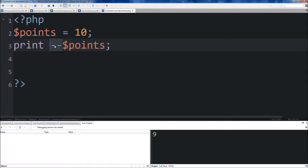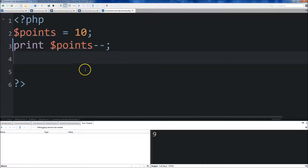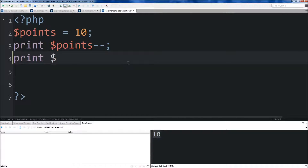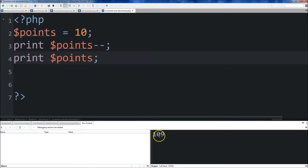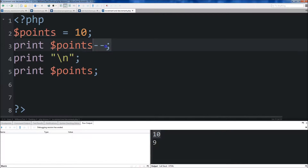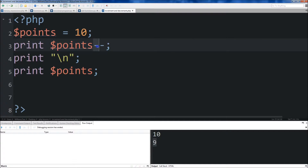Now if you wanted to print out the current number and then subtract, come right here and put the subtraction symbols at the tail end. When we save it and run it you'll see that it still says 10. But if we come below and print points again, you'll see that 9 was returned. So it printed 10 first, then subtracted from the variable — now points is equal to 9.